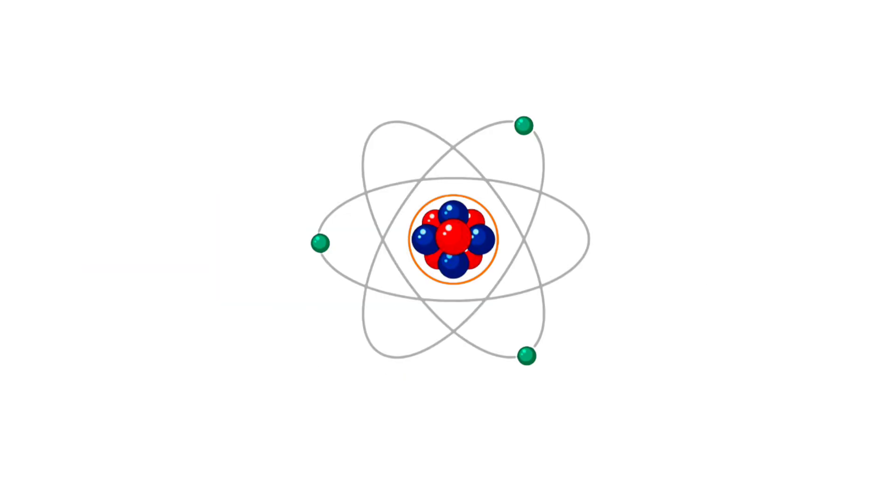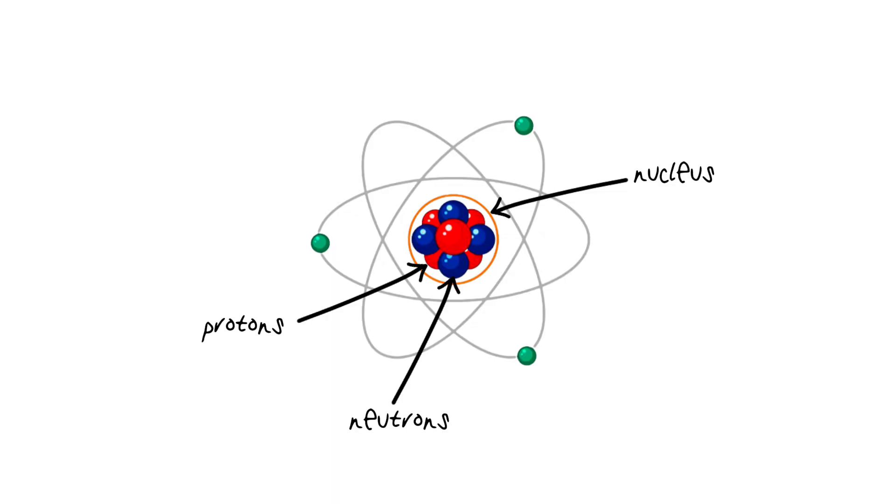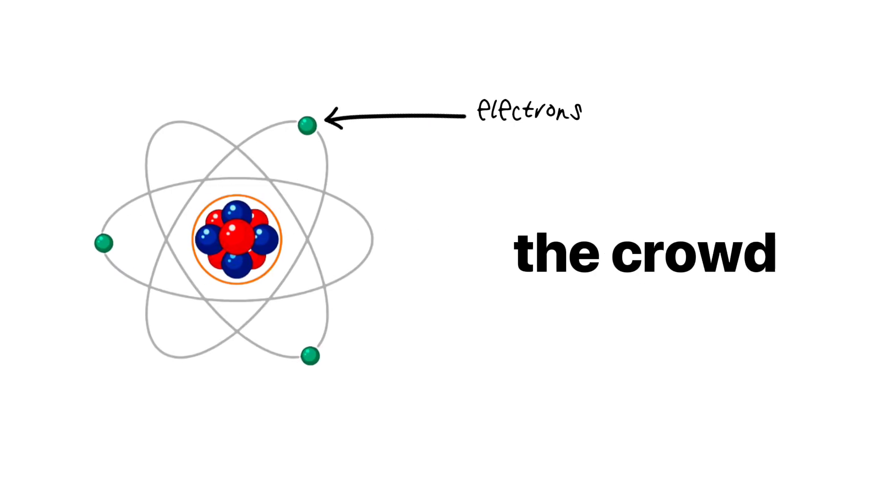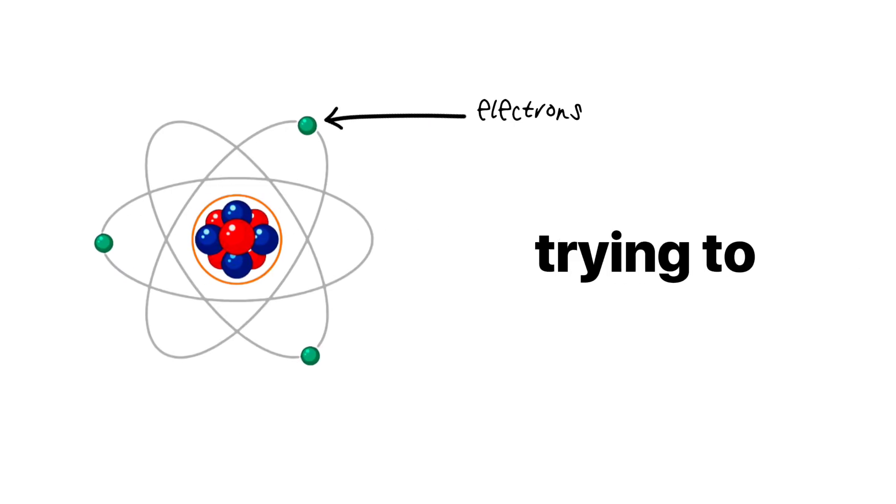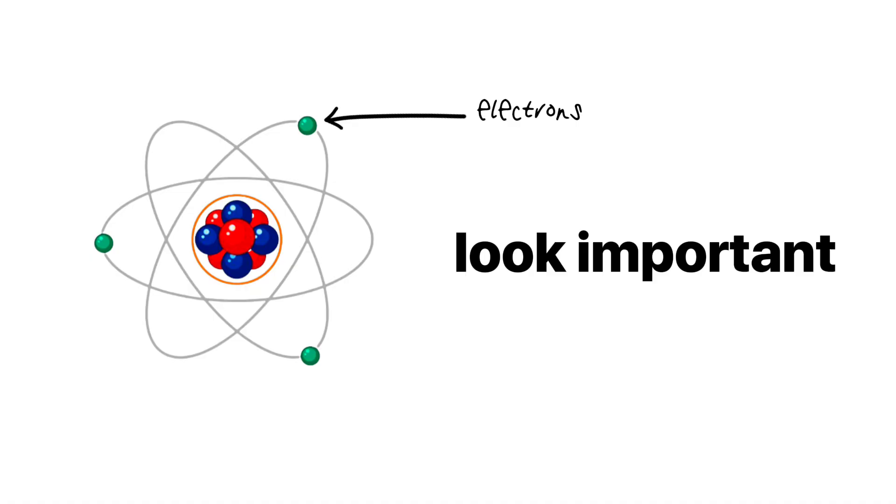At their center is the nucleus, kind of like the VIP section of a nightclub, full of protons and neutrons just chilling. The electrons? They're the crowd outside, orbiting the club. Trying to look important.